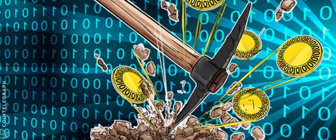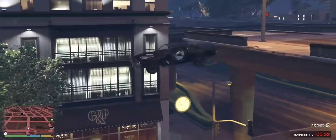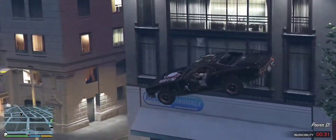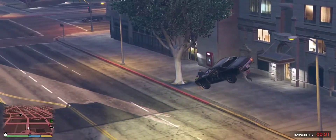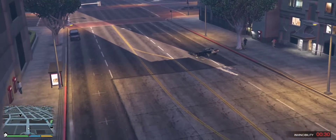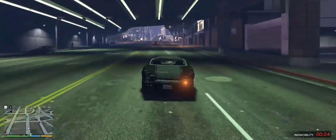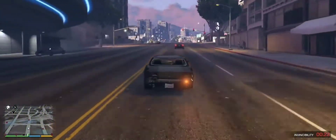Cryptocurrencies like Bitcoin are created through a process called mining. Mining cryptocurrencies involves powerful computers solving complicated problems, so not everyone can mine cryptocurrencies.